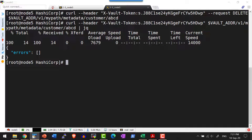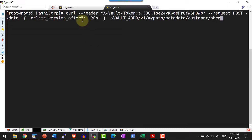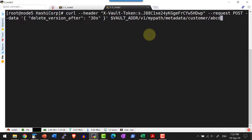As a part of the command line interface we discussed about automatic deletion, where I can set the duration for any secret after how much time it should get deleted. The same way I can set automatic deletion using the REST API. For that I am going to set the automatic deletion for this particular path with the duration as 30 seconds, by making a POST request and setting delete_version_after to 30 seconds against the metadata.